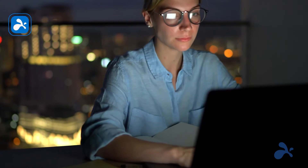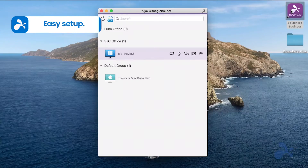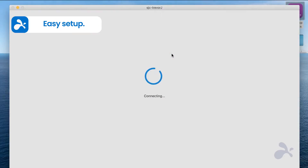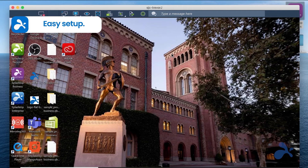Setting up Splashtop is easy. Open the Splashtop app, choose your computer, and your remote desktop is right there, ready to be controlled as if you were in front of it.